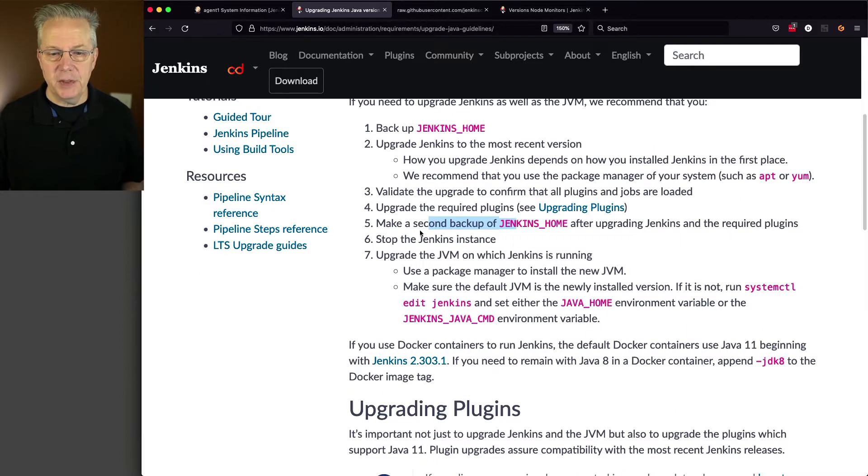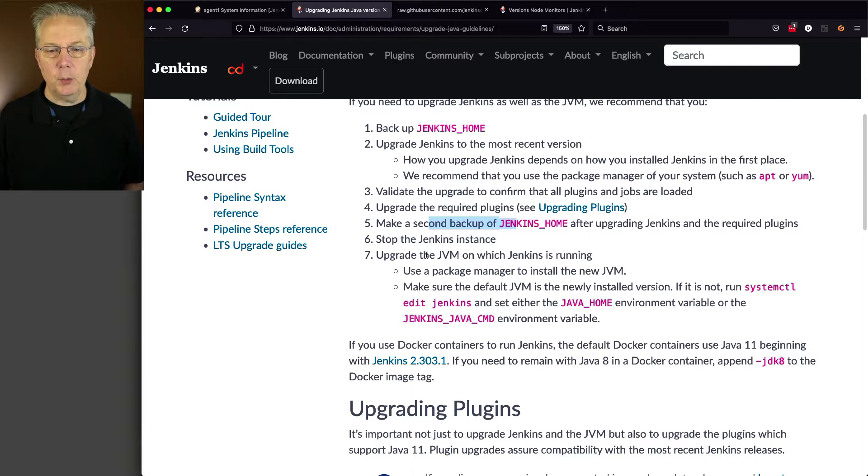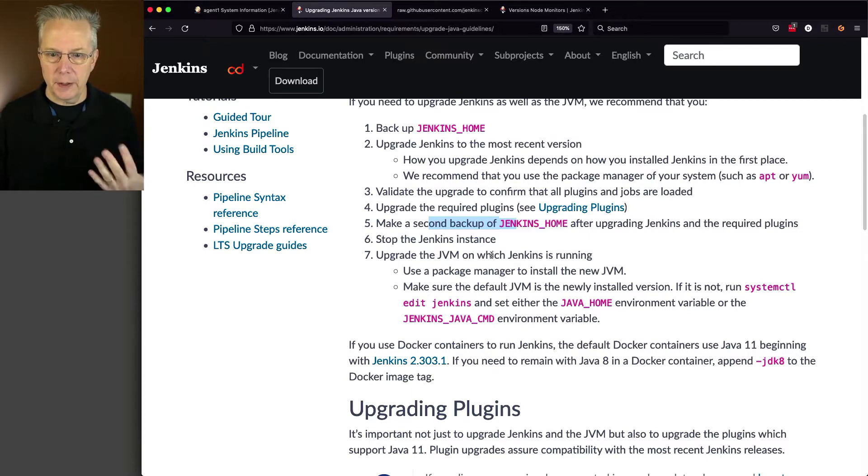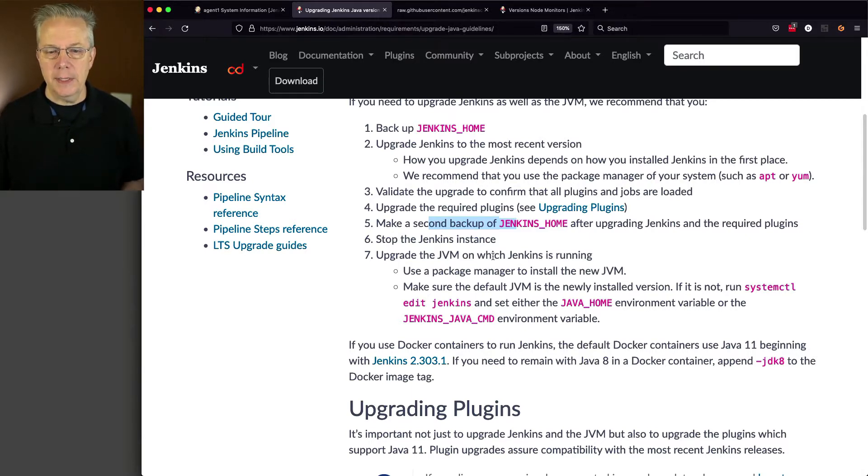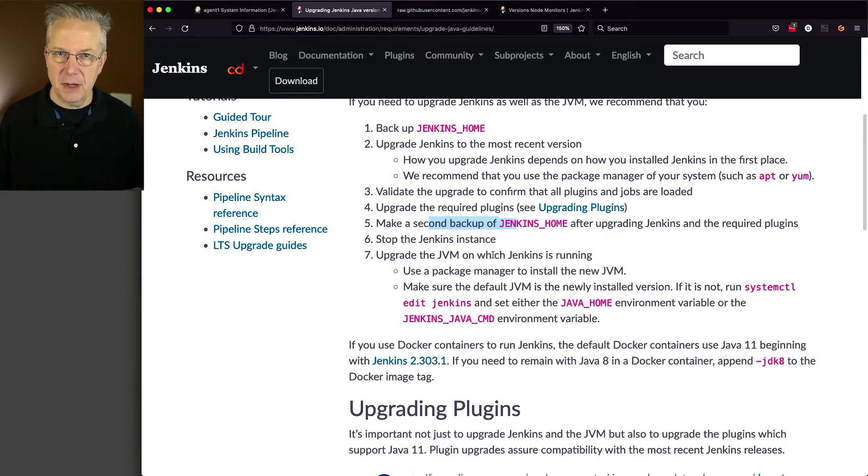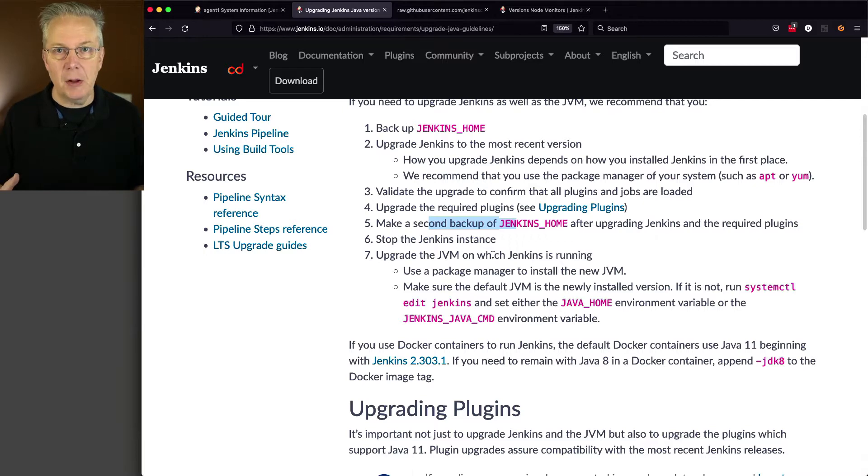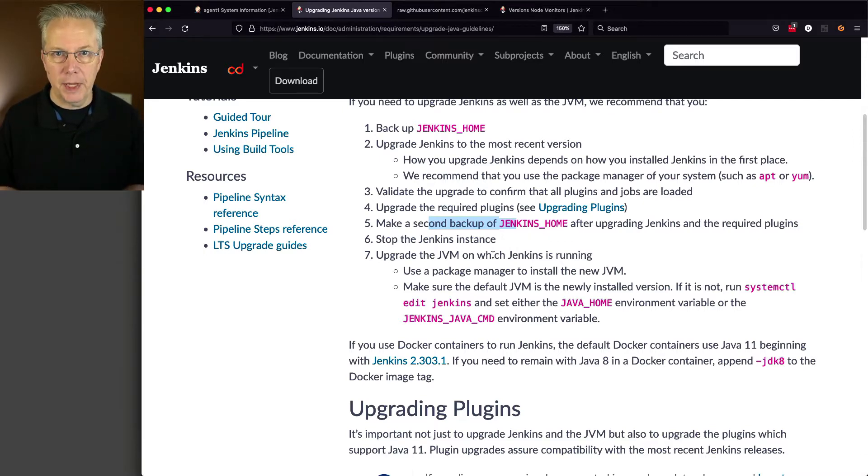So our next step is going to be stop the Jenkins service, and then we'll upgrade the JVM where our controller is running. Now, in our case, I'm going to be using a package manager. I'm installed on CentOS. I'll be using Yum. Whatever your distribution is, install it the way that's normal for your platform.